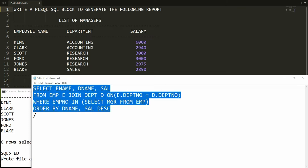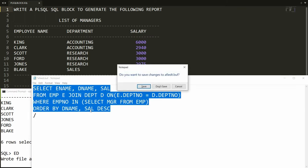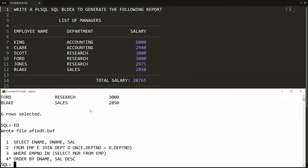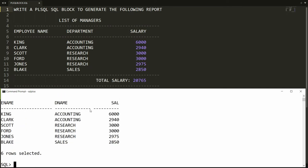Let me copy this query and close this. Now you can compare: King, Clark, Scott, Ford, Johns, and Black — the same data is available. Now I want to generate this kind of report practically in PL/SQL.